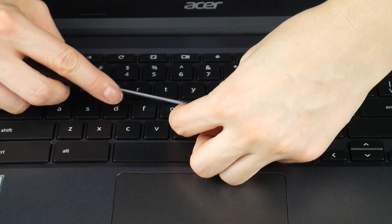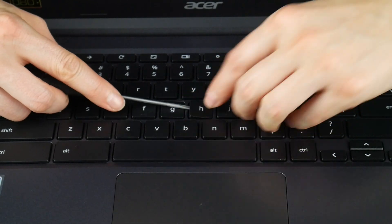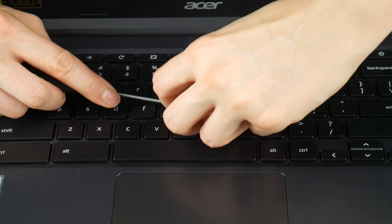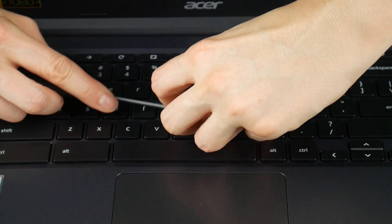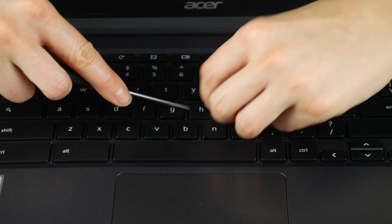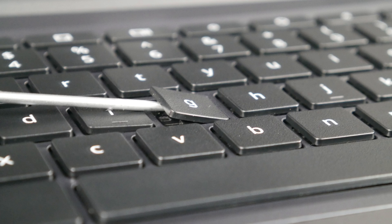So I'm going to take my flathead screwdriver and I'm going to wedge it between my keycap and retainer clip. I have a link to where I got this screwdriver on Amazon down below.